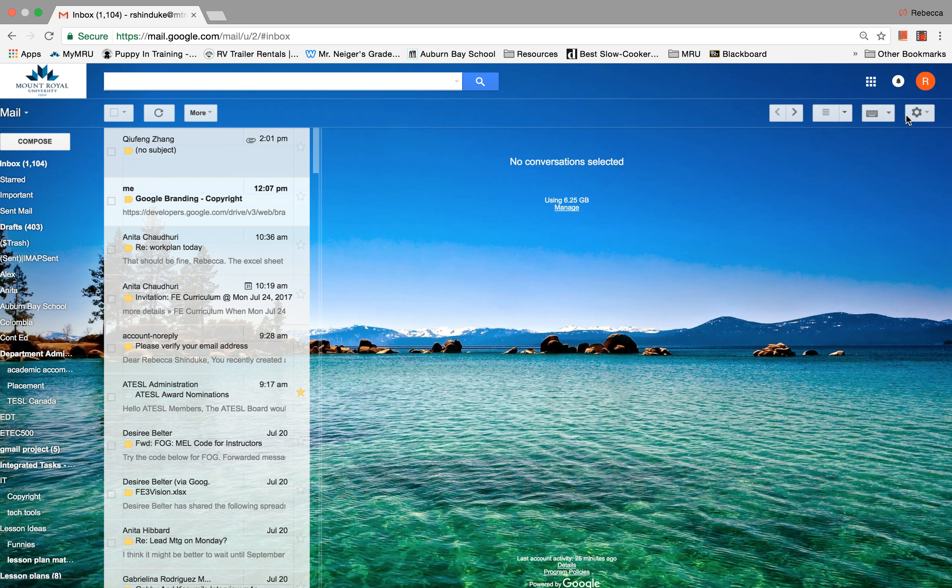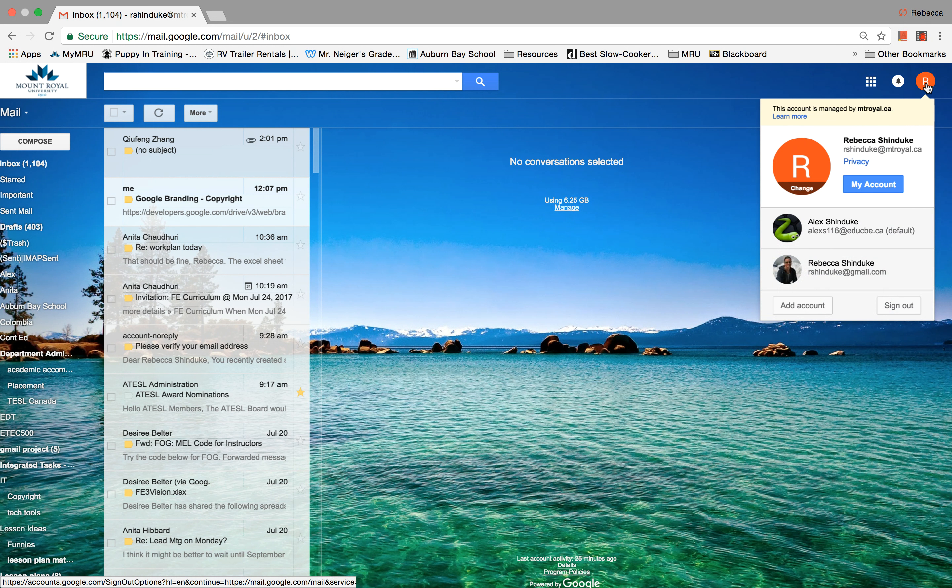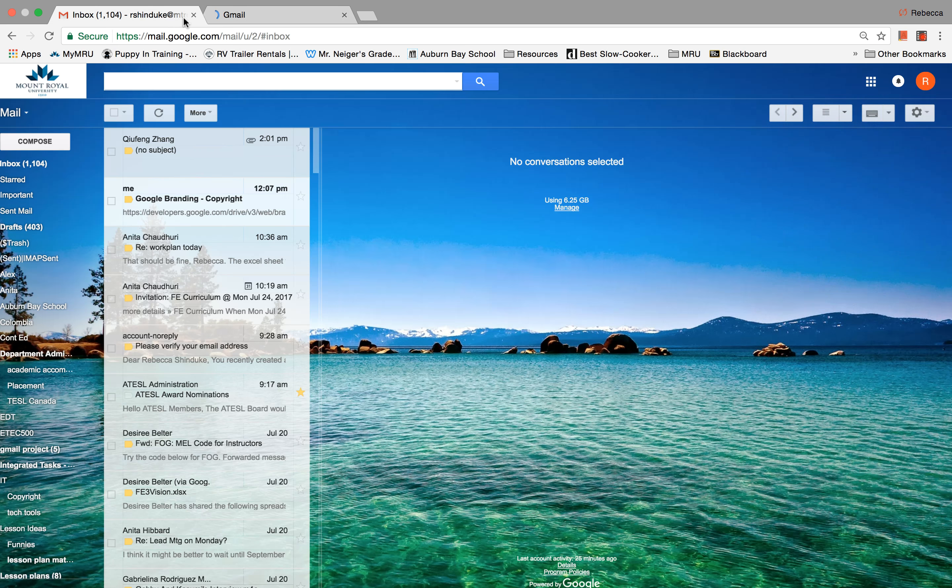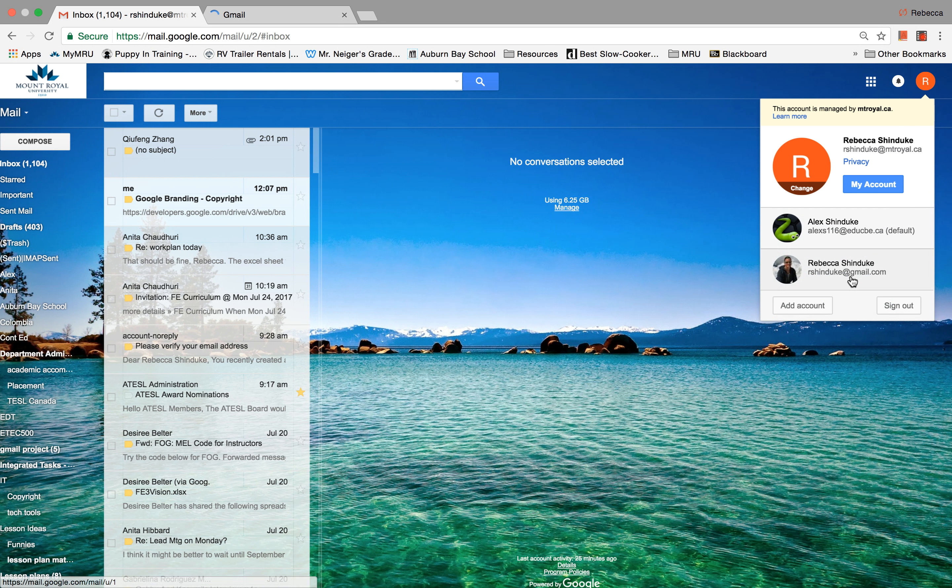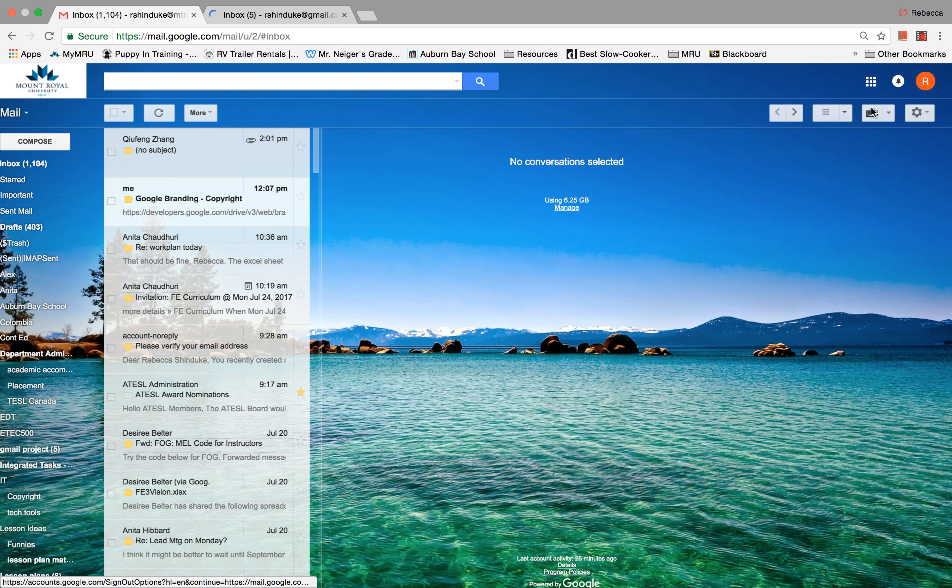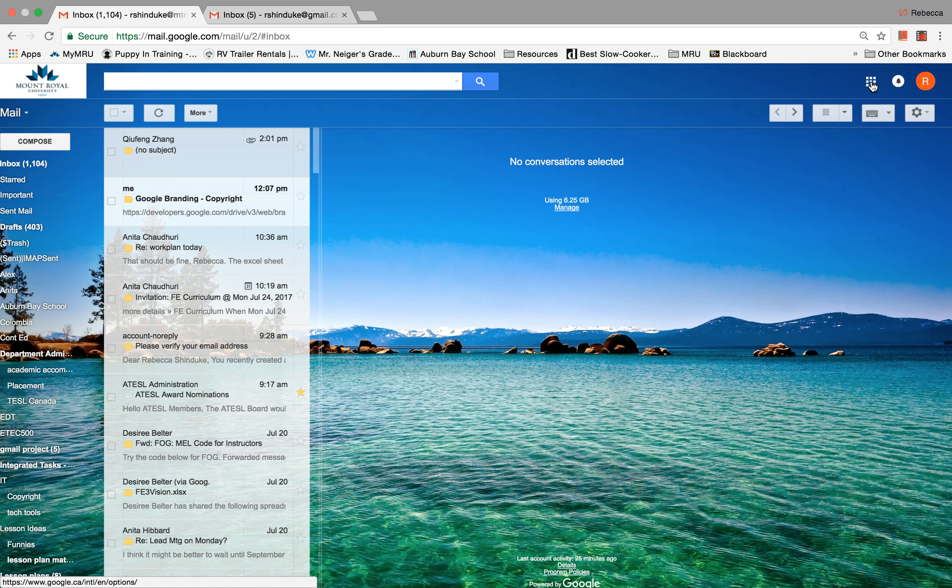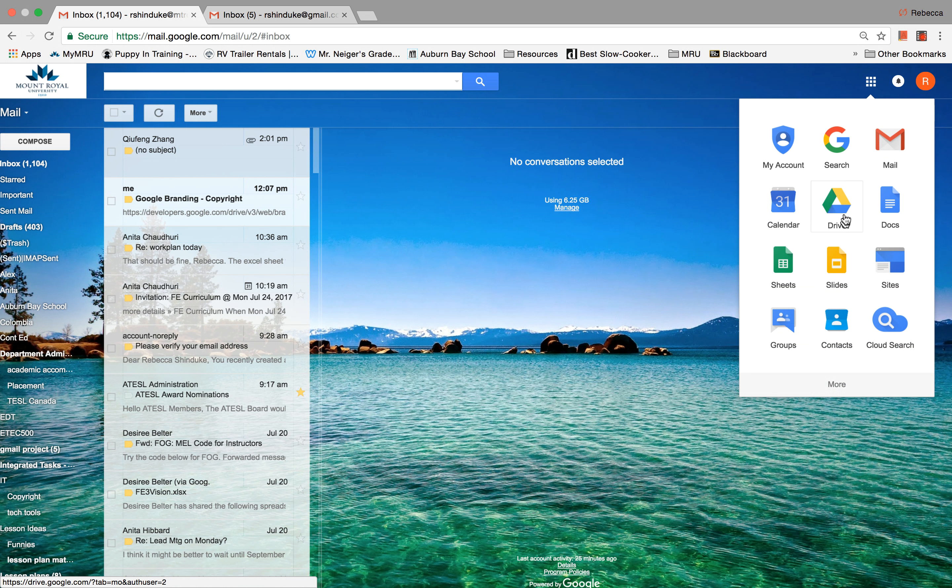So just to review, we have the circle where you have access to all your Gmail accounts. The bell, you don't have to worry about. And the waffle, this is where you find your Google drive.